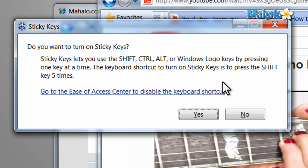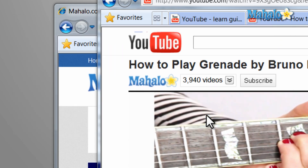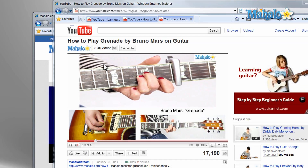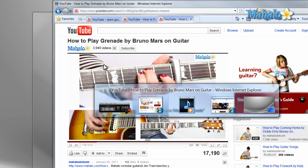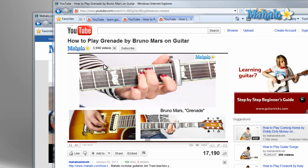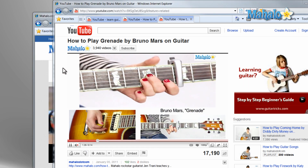Now if you'd like to use Sticky Keys, simply hit Yes and the next keys you press will act as if they were pressed at the same time. For instance, if you wanted to press Alt then Tab, they would act as if they were pressed at the same time.